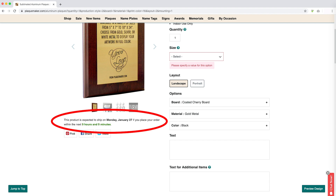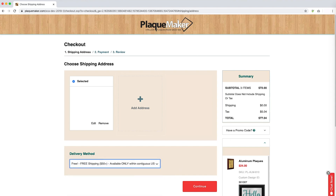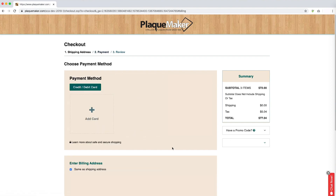Each item will have an estimated ship-by date located on the order form, beneath the images for each item. The shipping time is in addition to these production days. If you have questions regarding shipping or delivery times, please do not hesitate to contact us. Our customer service representatives would love to assist you.